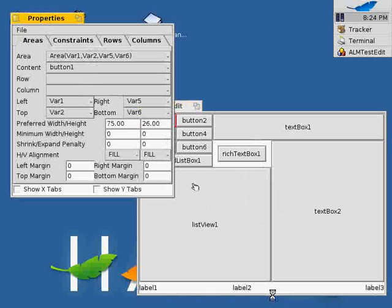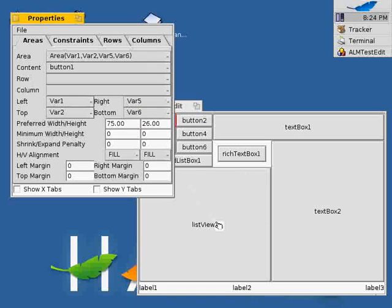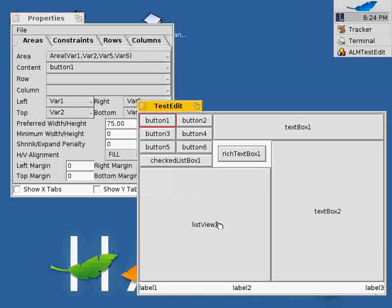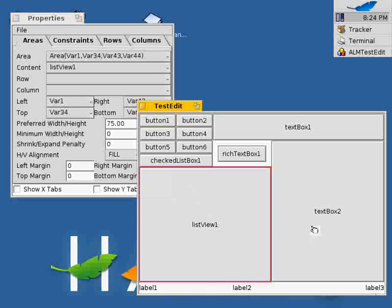Just before I demonstrate the common editing operations, I would like to briefly explain the basic concepts of ALM. Firstly, each control in the GUI is organized in an area.